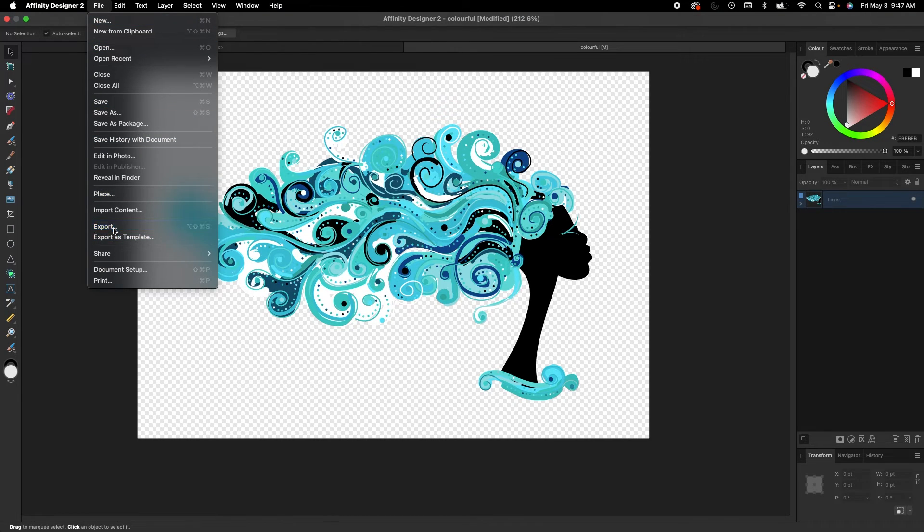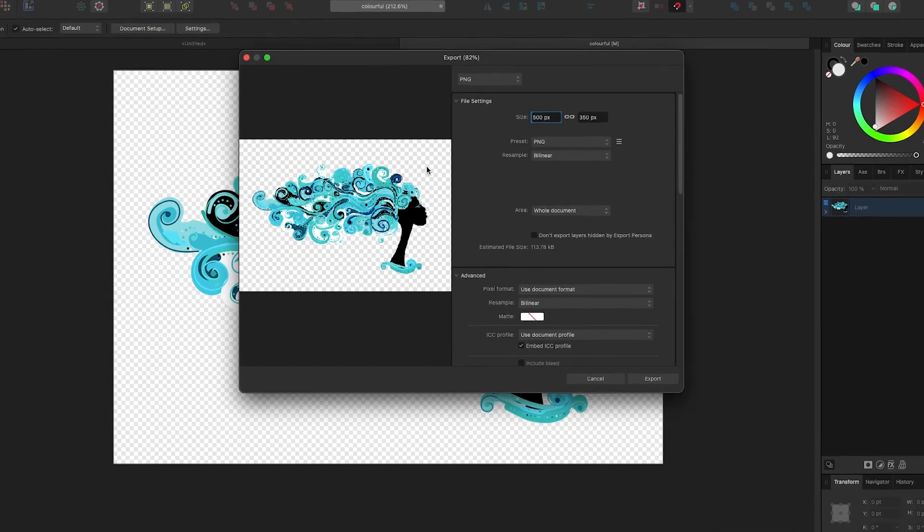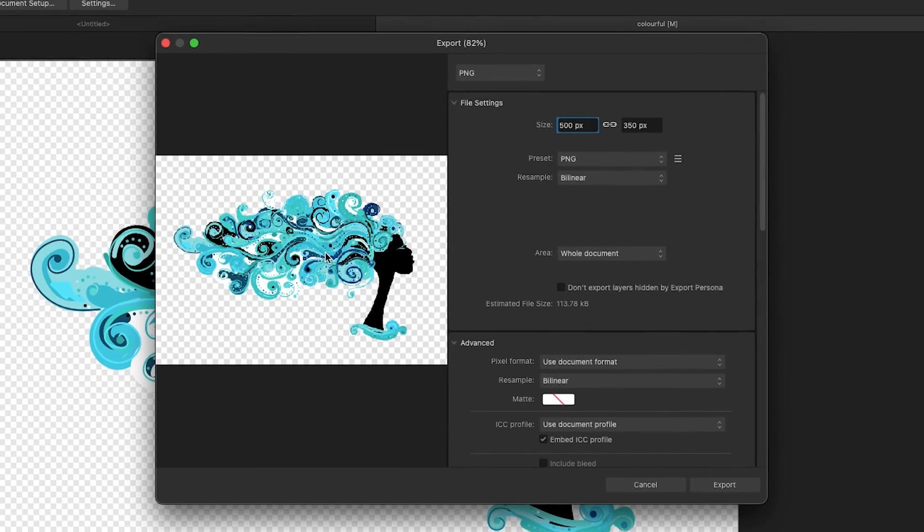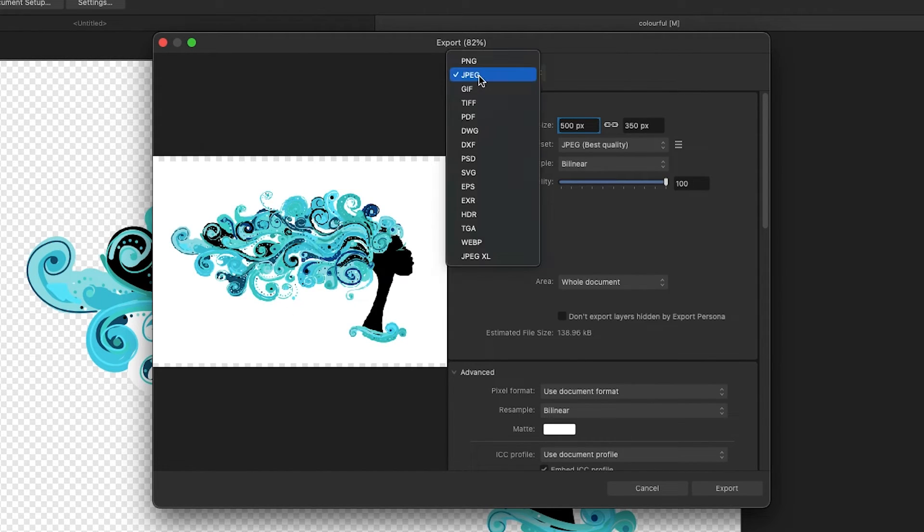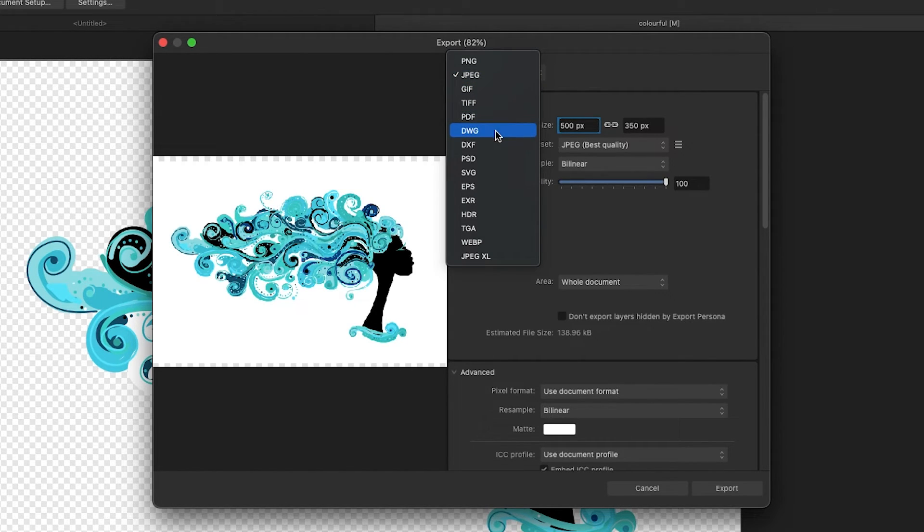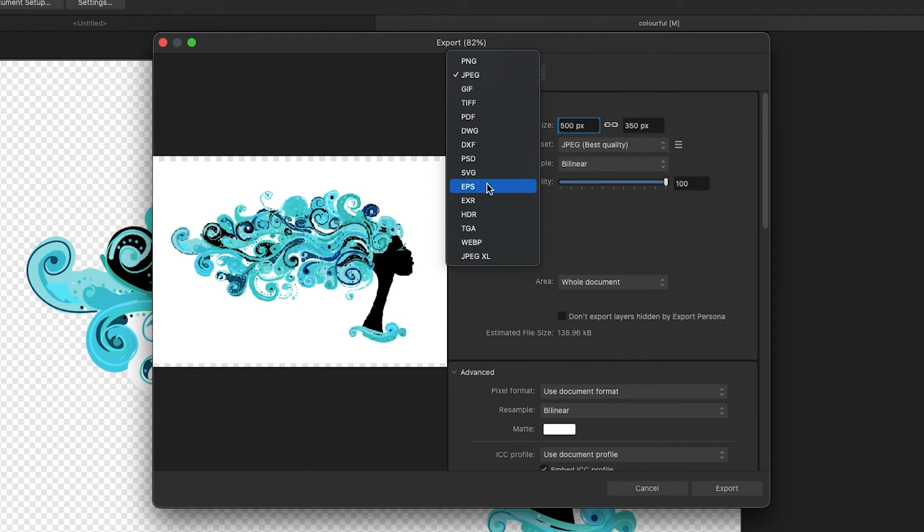Export it as a PNG. You have the checkerboard. If I pick JPEG, you're going to get that white background. And you can also export it as SVG or EPS if you're working with the vector format, and you should be good to go.